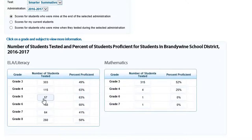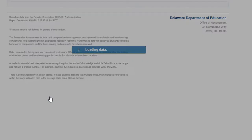Notice that there are 57 fifth grade students that have tested. The current proficiency level of those 57 students is 63%. Let's drill down a little deeper. Notice when I hover over the 57, a button appears. Click the 57 button.